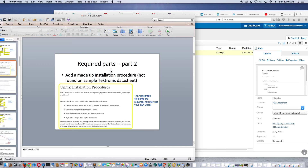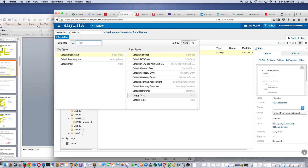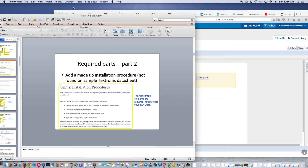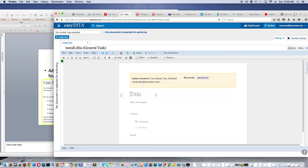Now I'm going to go to my next required part, which is the installation procedure. For this I'll use a task, because as we know from the DITA classes, the proper topic type for procedures is task. I'll create a Default General Task and call it Install. I'll Create and Edit, then backspace over the generated title and call it Probe Installation.